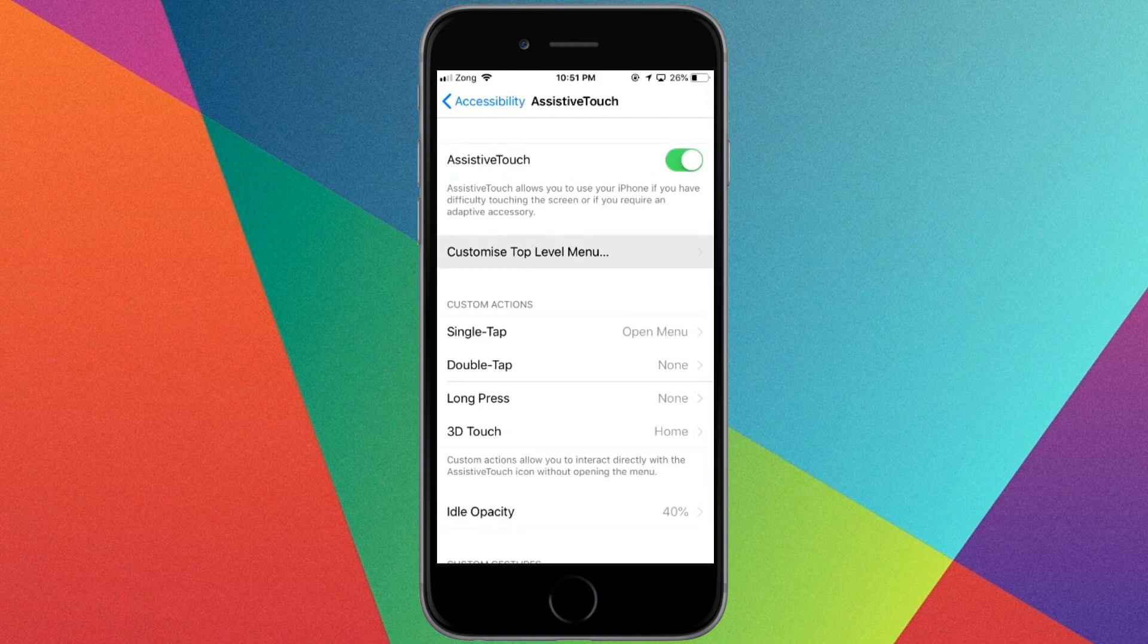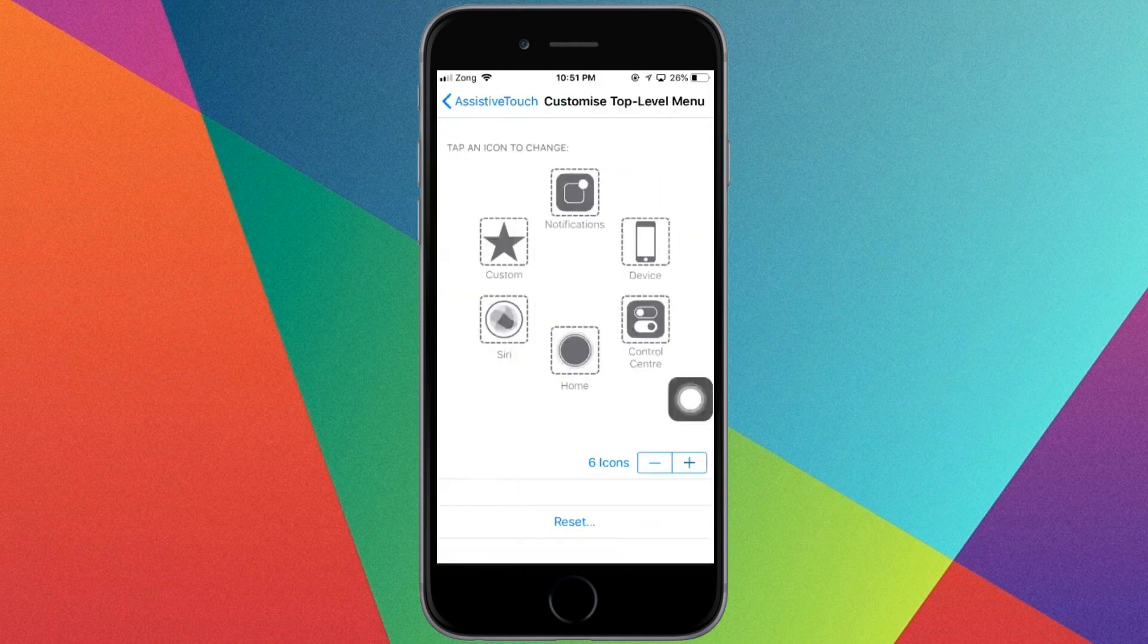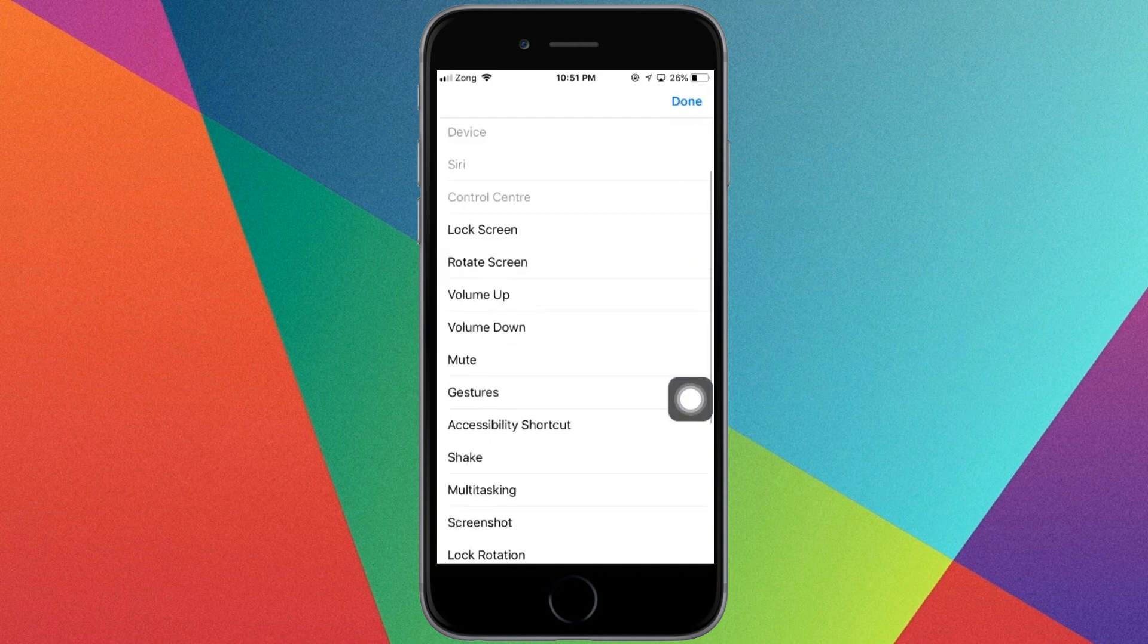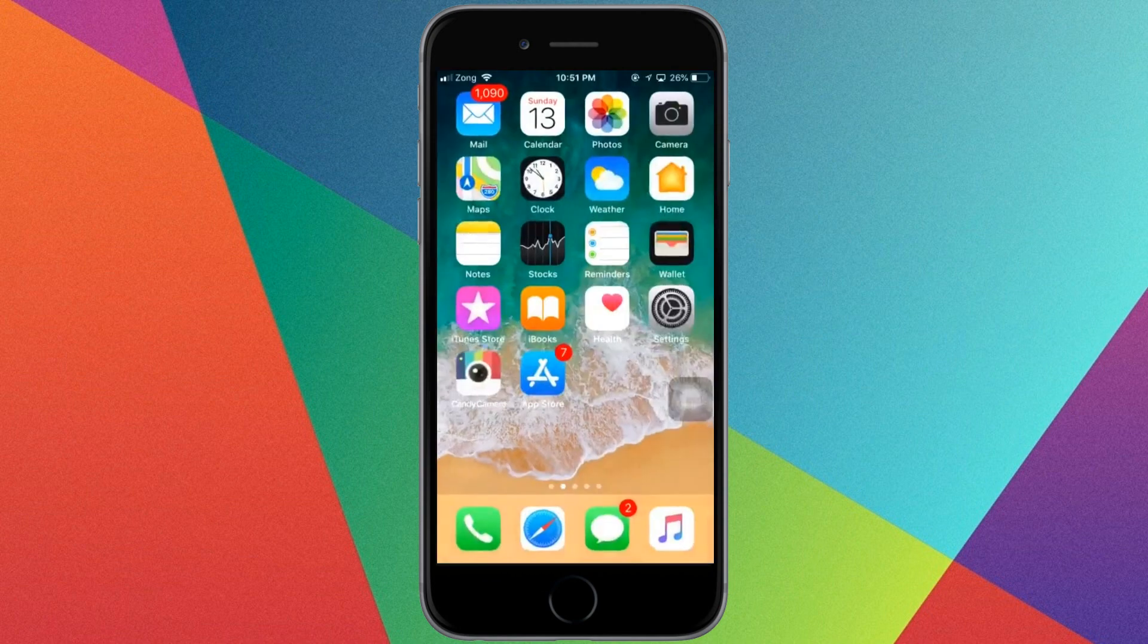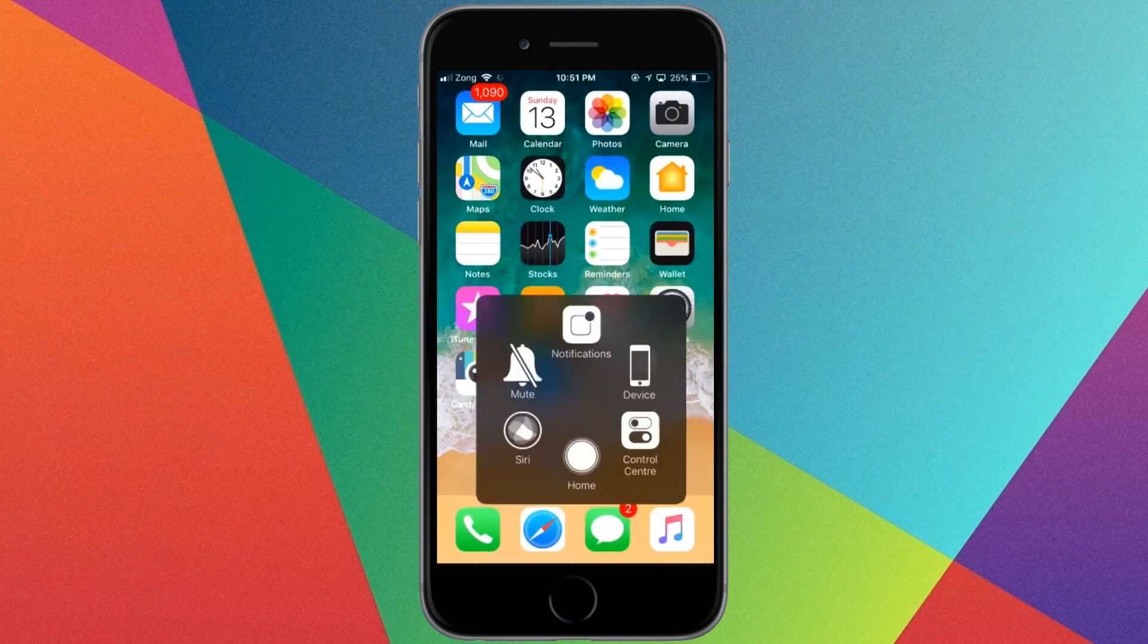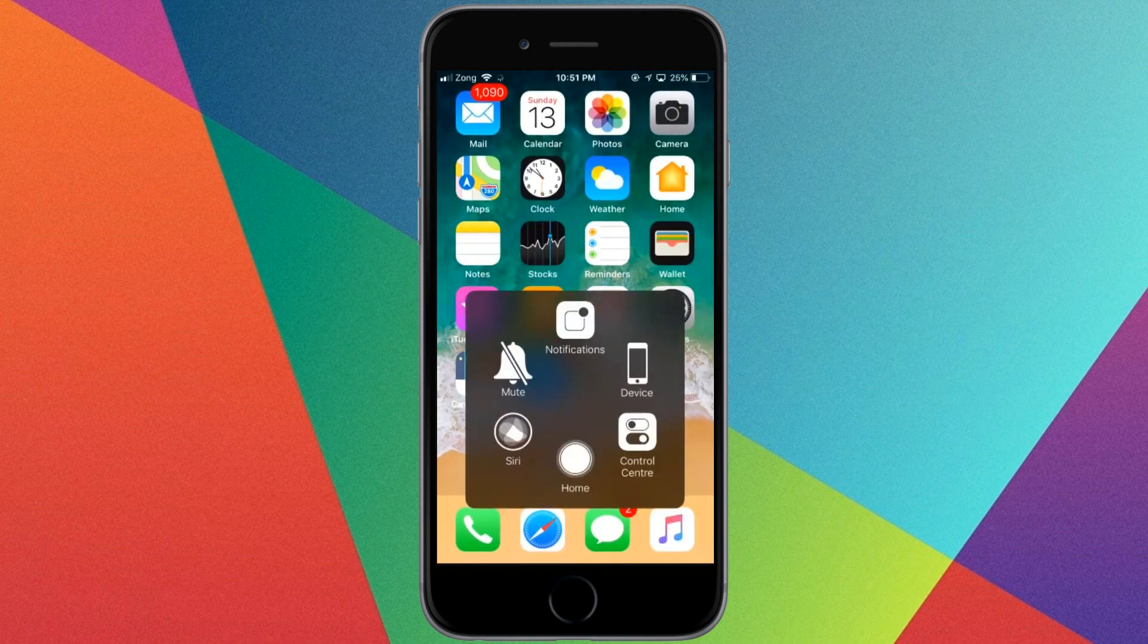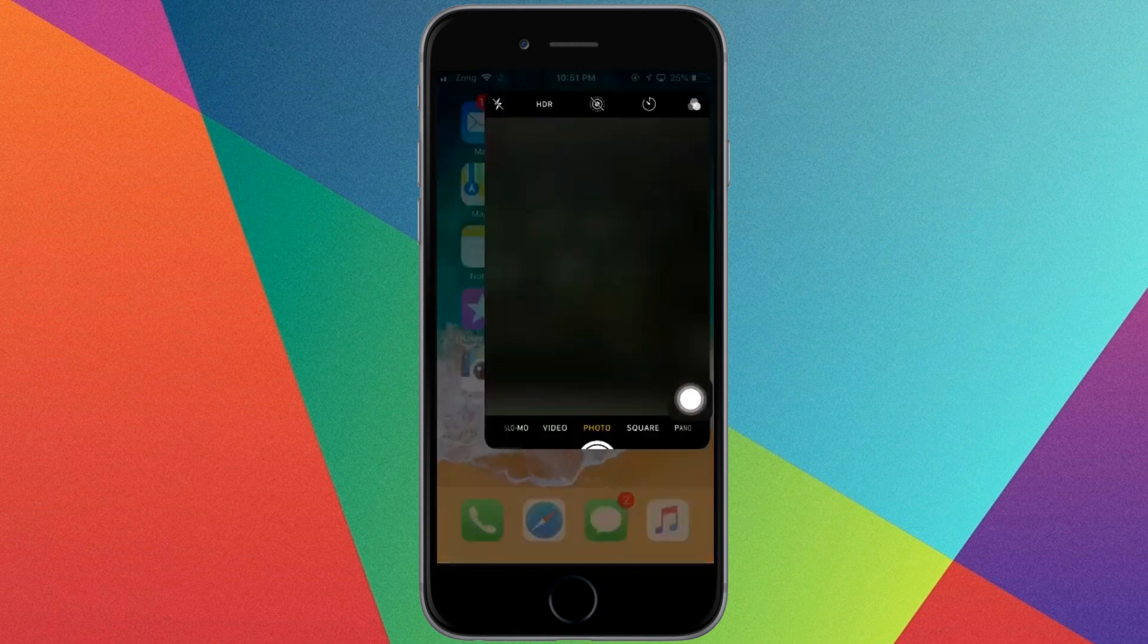Click on Customize Top Menu, and select Mute. Just click here and click Mute.